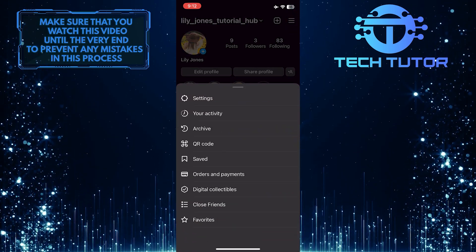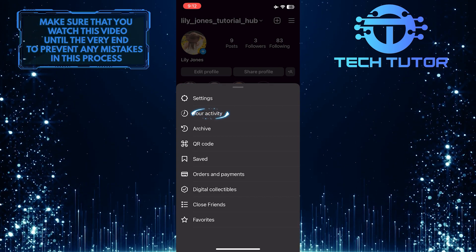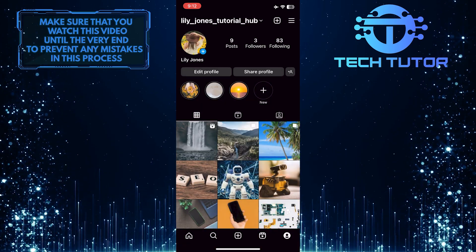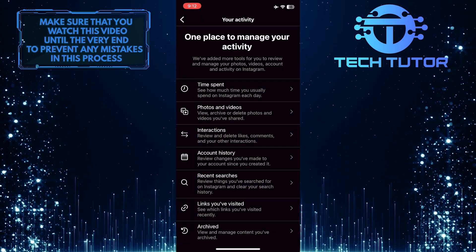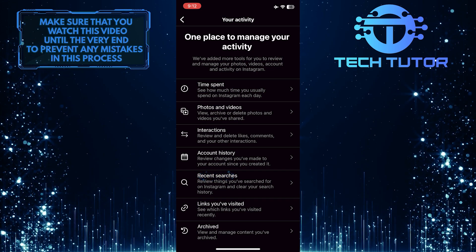And then tap where it says your activity. After that, tap on recent searches.